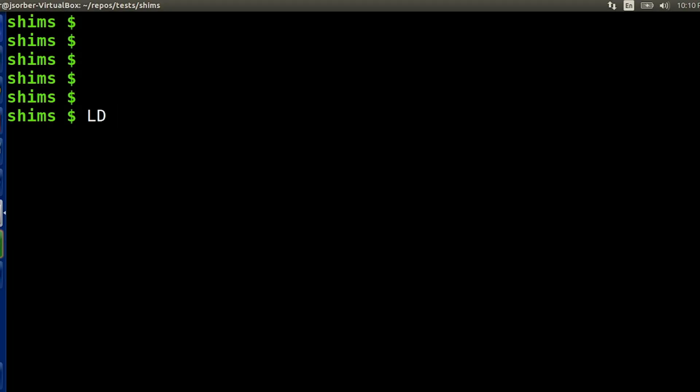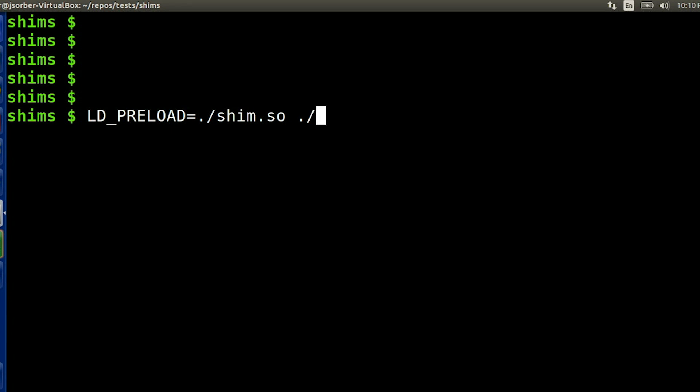But as soon as you all start playing around with shims, one thing that people often run into is difficulty with the debugging process. Because you're not really sure how you can actually get your shim into a debugger. On the command line we would just set up the shim by setting the environment variable before we run the program — but how do I do this with gdb?